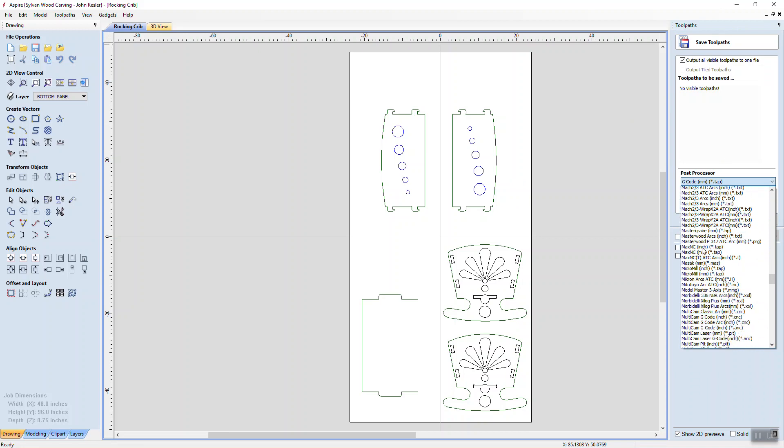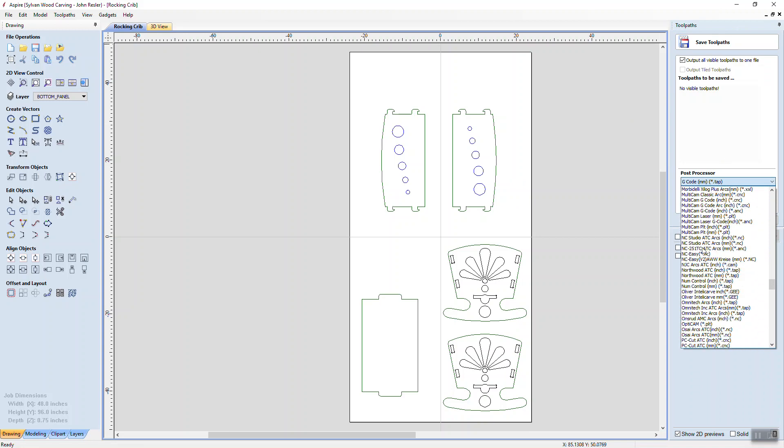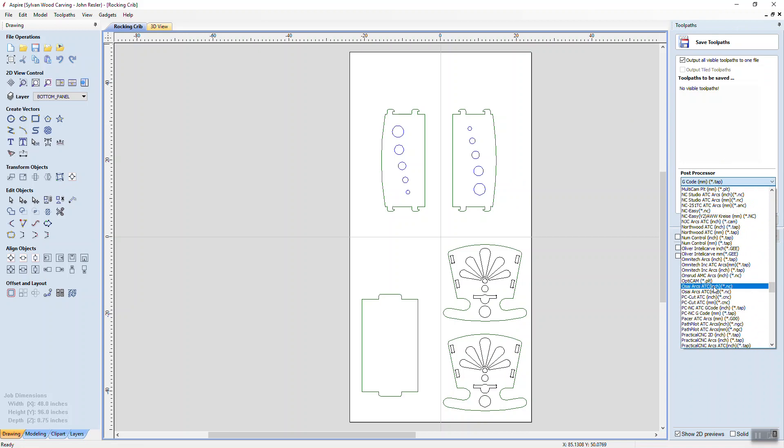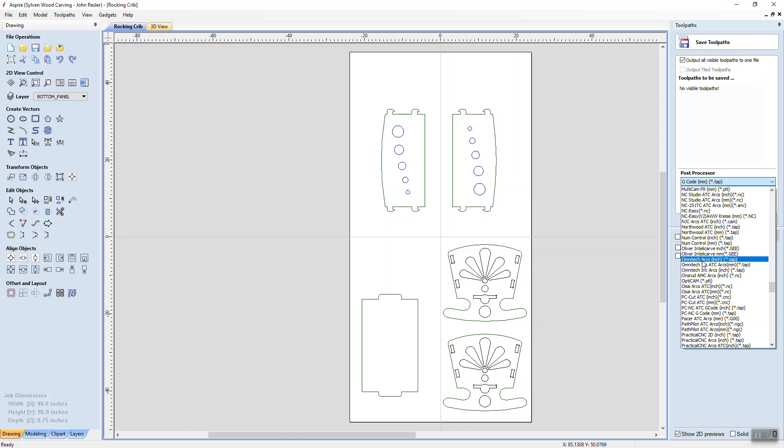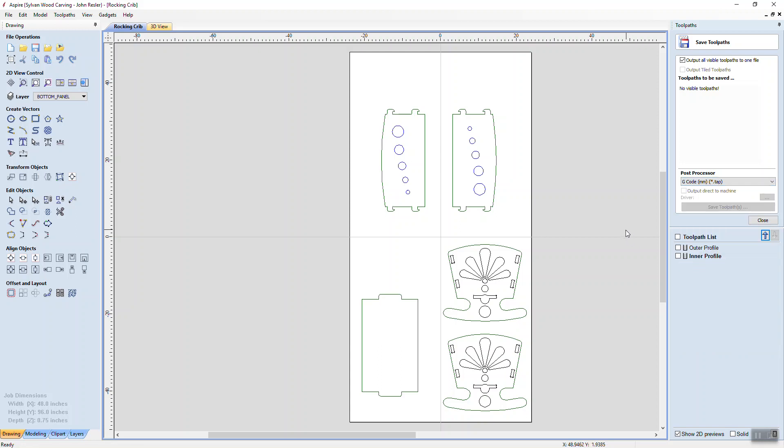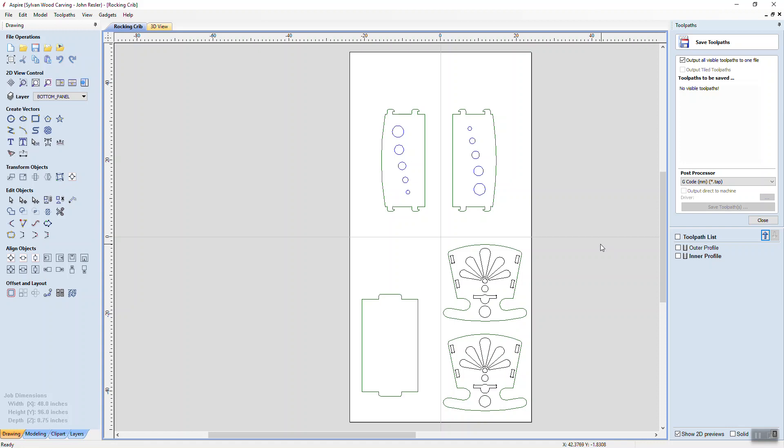And there's my Omni Tech Inches, Arcs Inches, Tab, Omni Tech Inches, ATC, Omni Tech Arcs Inches. This is what these guys are asking for. And so they want to know, is there a Post Processor that has specific information for their machine?